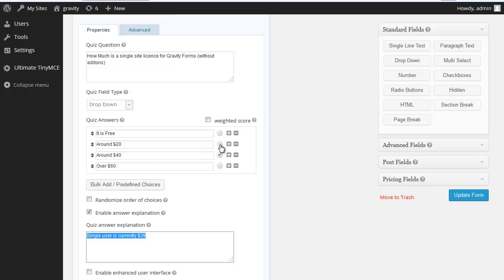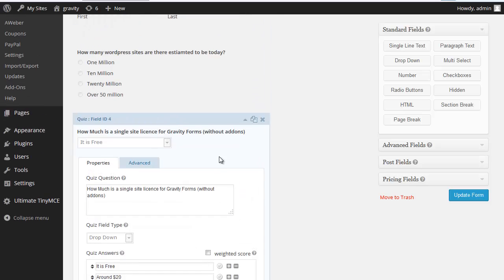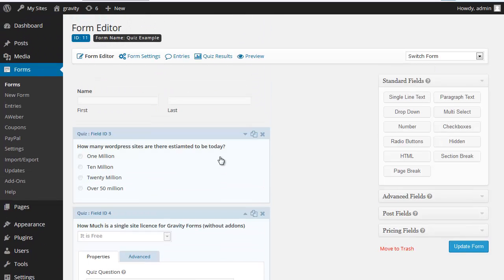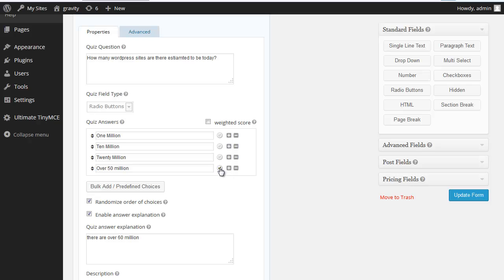You need to tick the question that's correct and that's how it scores. Now each of these scores one point, so you get one point for that one and if you tick here you get one point for that.